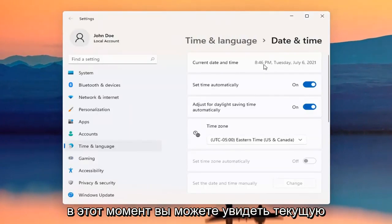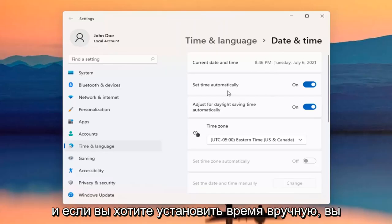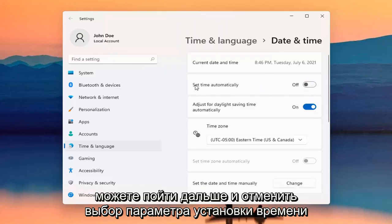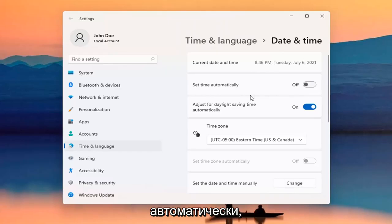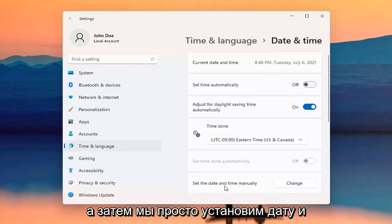At this point, you can see the current date and time listed up here. If you want to set time manually, you can go ahead and unselect the Set Time Automatically option. Then we're just going to set the date and time manually — go ahead and select Change.